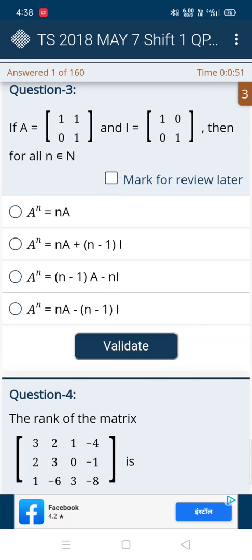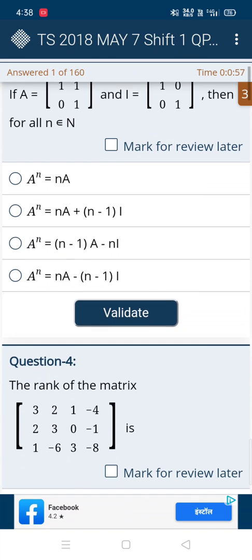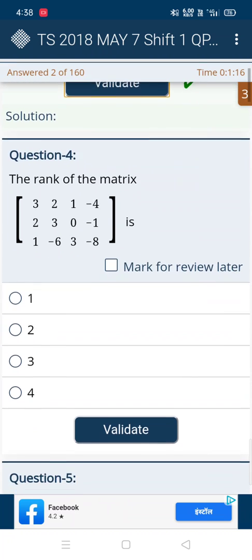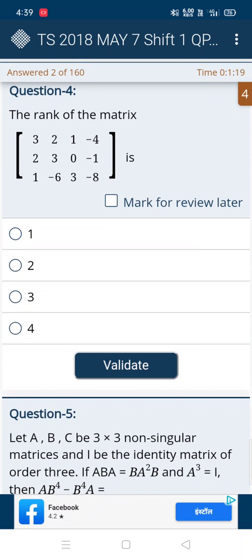In the next question, a^n equals something. First eliminate the first option because it's not relevant to the other three options. Then from the remaining three, eliminate the third option because the second and fourth are somewhat similar. In the third option all are minus terms, so we can directly choose the fourth option. And it's correct.